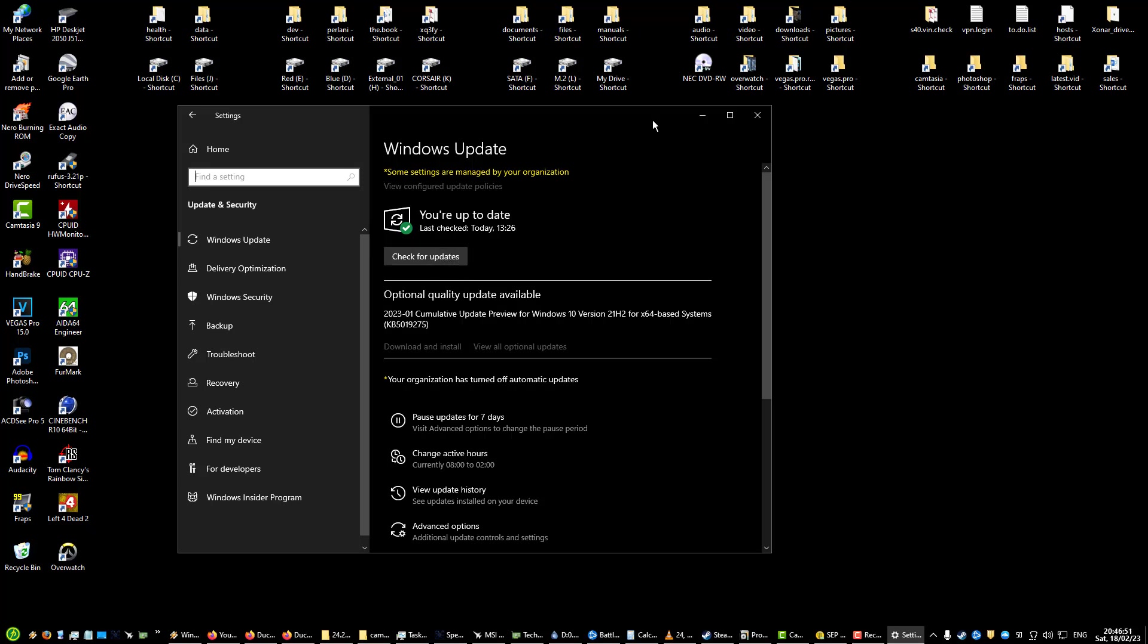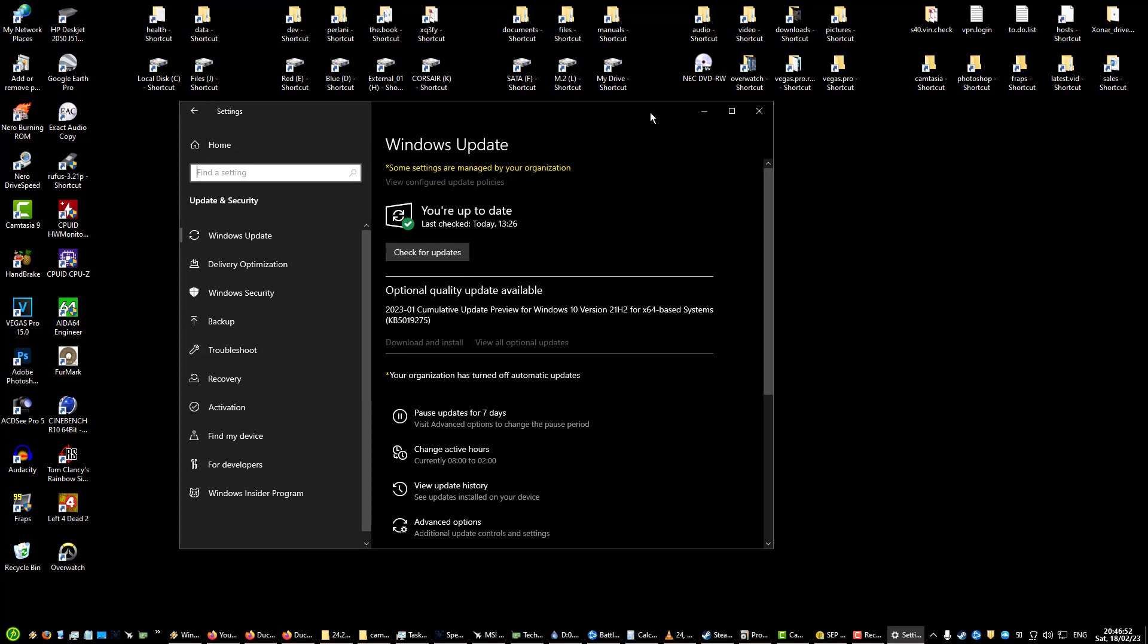My Windows 10 LTSC will not auto update or force me to update or prompt me to update unless I specifically check for updates. It was better when we could select stuff from the Windows Update menu like Windows 7, but it's still better than having forced updates.